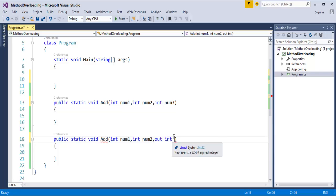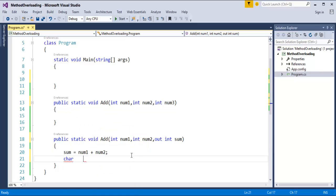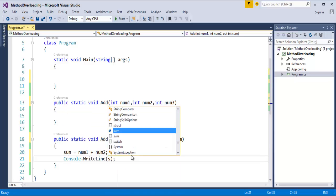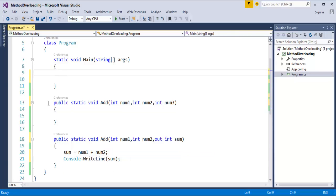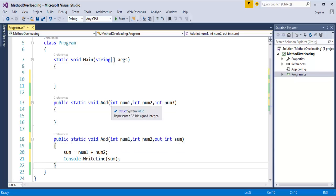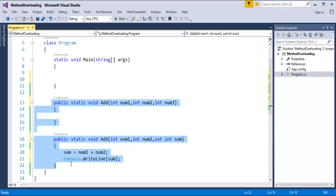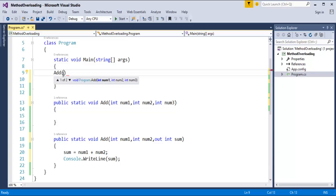I will create a variable called sum and store the values in it: num1 plus num2, and I will print that sum. These two methods have the same method name and the same number and type of parameters, but the thing varying is the kind of parameter — which is 'out'. When I call add, it shows two variations: one with three integer parameters, and another also with integers but using an out parameter.